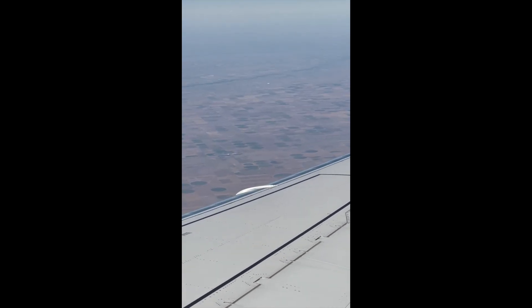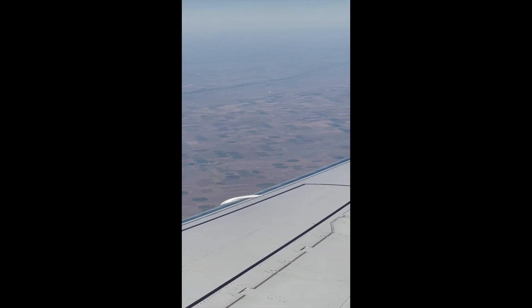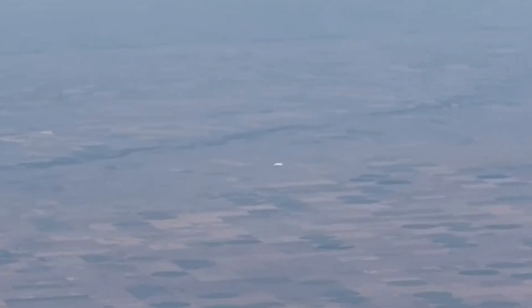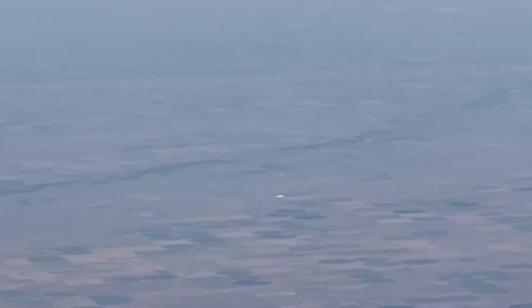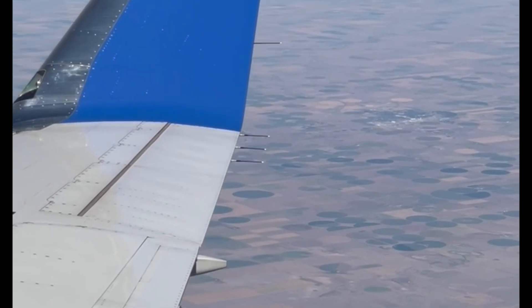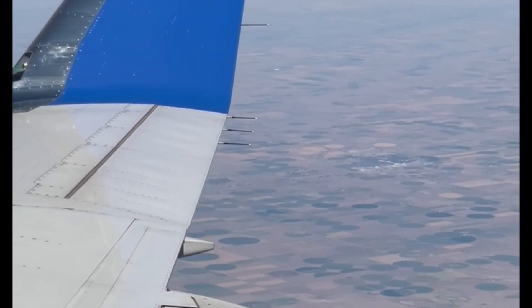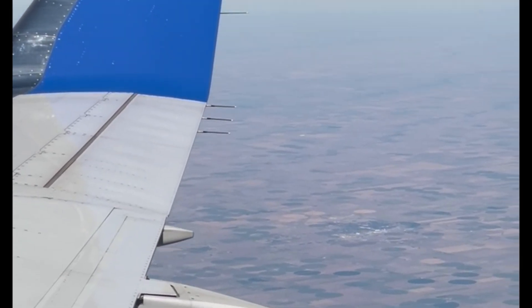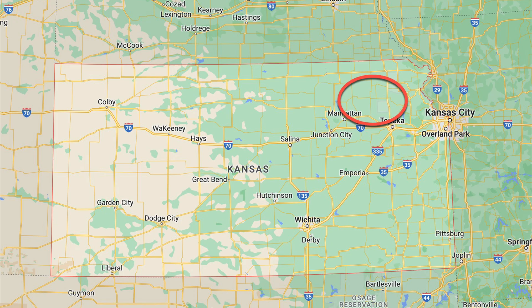This video cropped up on Reddit. It shows a white, cigar-shaped object being viewed from the window of a plane. It's described as a tic-tac, and the location given is in eastern Kansas.